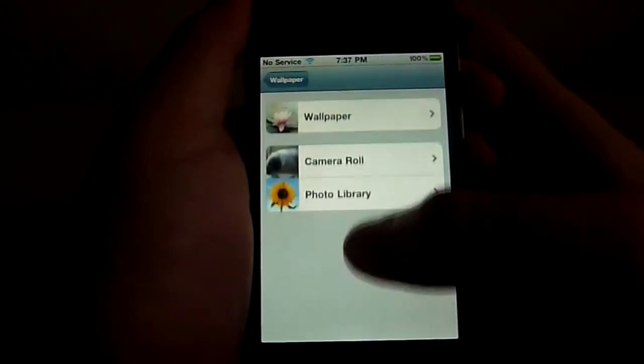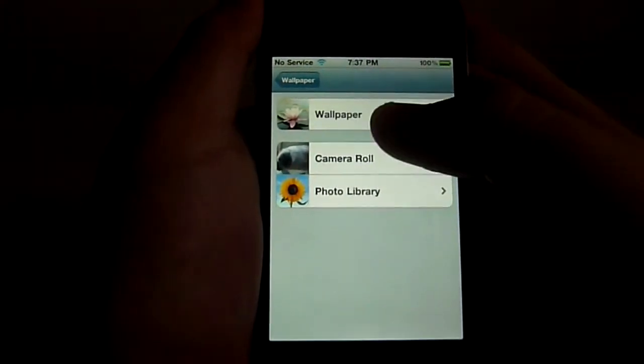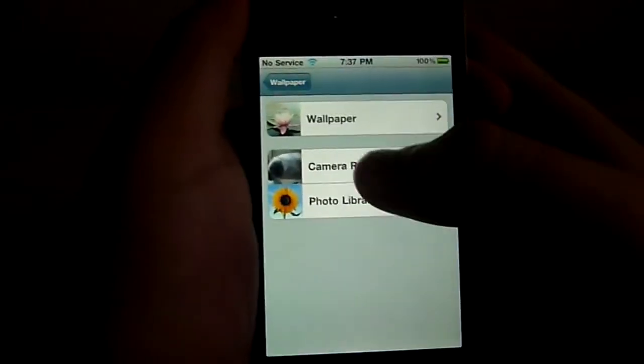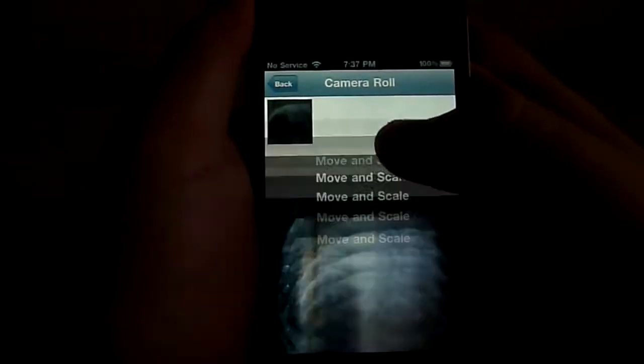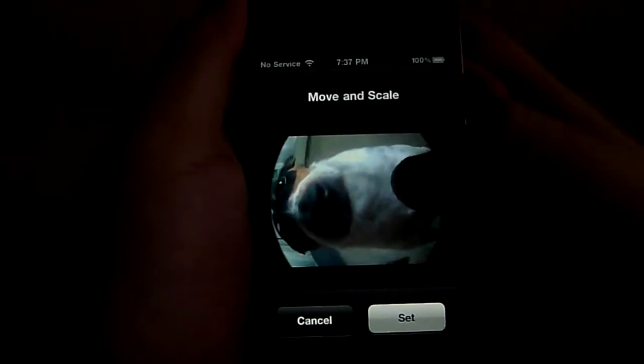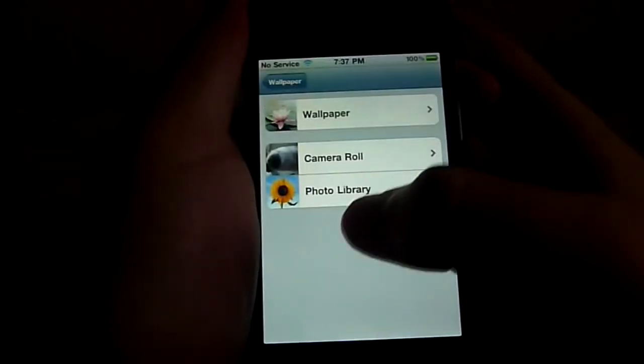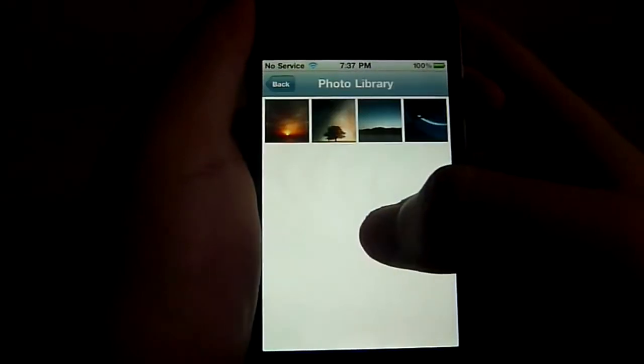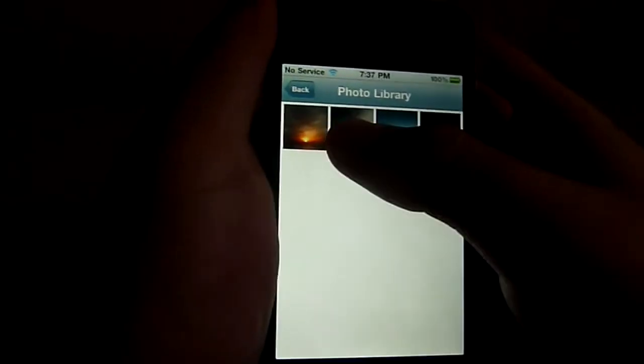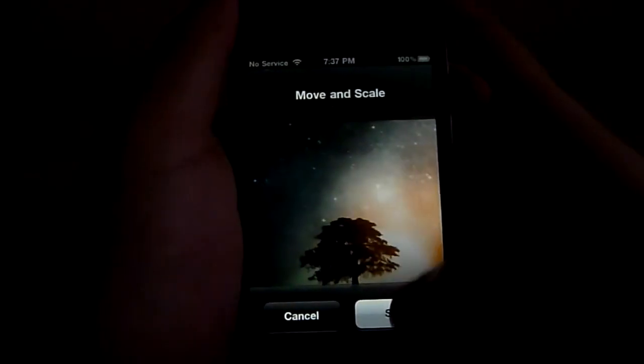Camera roll is of course your pictures and stuff like that, and the photo library is pretty much from your computer if you sync it from iTunes. So I'm going to take photos from my photo library. I'm going to take this picture and set it as my home screen.